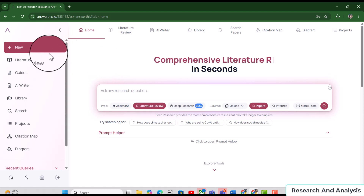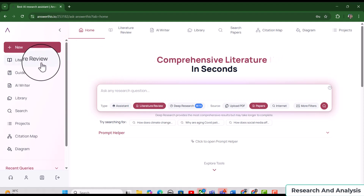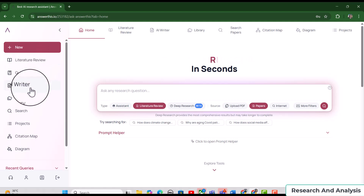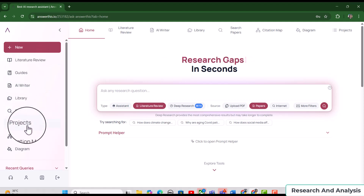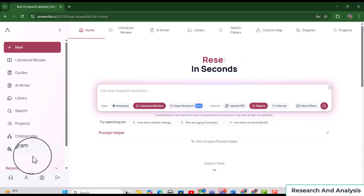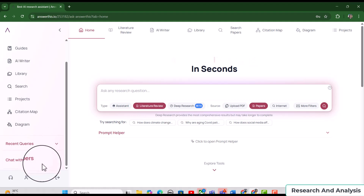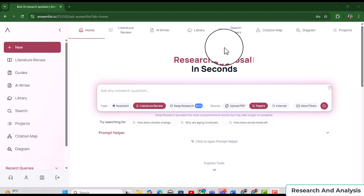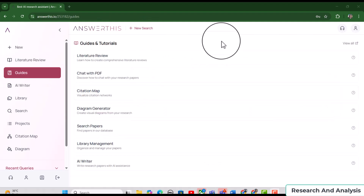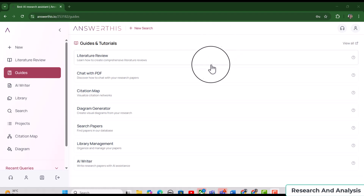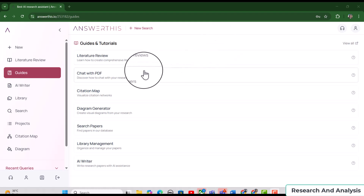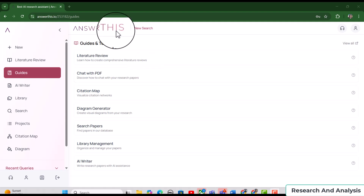Once you log in, you will have this interface where you can see a bunch of options including Literature Review, Guides, AI Writer, Library, Search, Projects, Citation Map, and Diagram. You can also see recent queries and chat with papers. If you have recently started using answerthis.io, I would suggest starting with the Guides, where you can find guidelines regarding all the features and related tutorials.